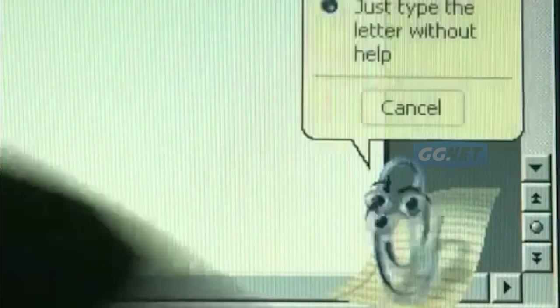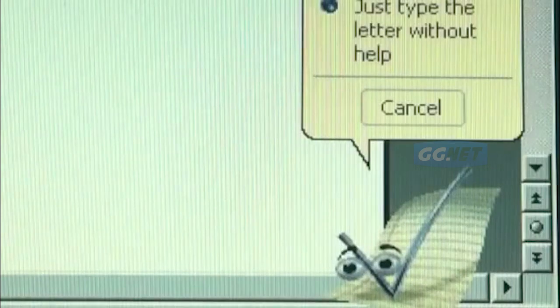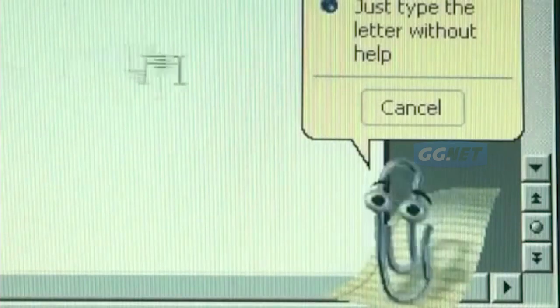Kelima, Clippy. Clippy, karakter animasi yang muncul di Microsoft Office pada tahun 1997, menjadi sangat terkenal dan menjadi lambang dari era tersebut. Namun, pada tahun 2001, Clippy ditarik dari Office dan tidak jelas mengapa Microsoft menghapusnya.